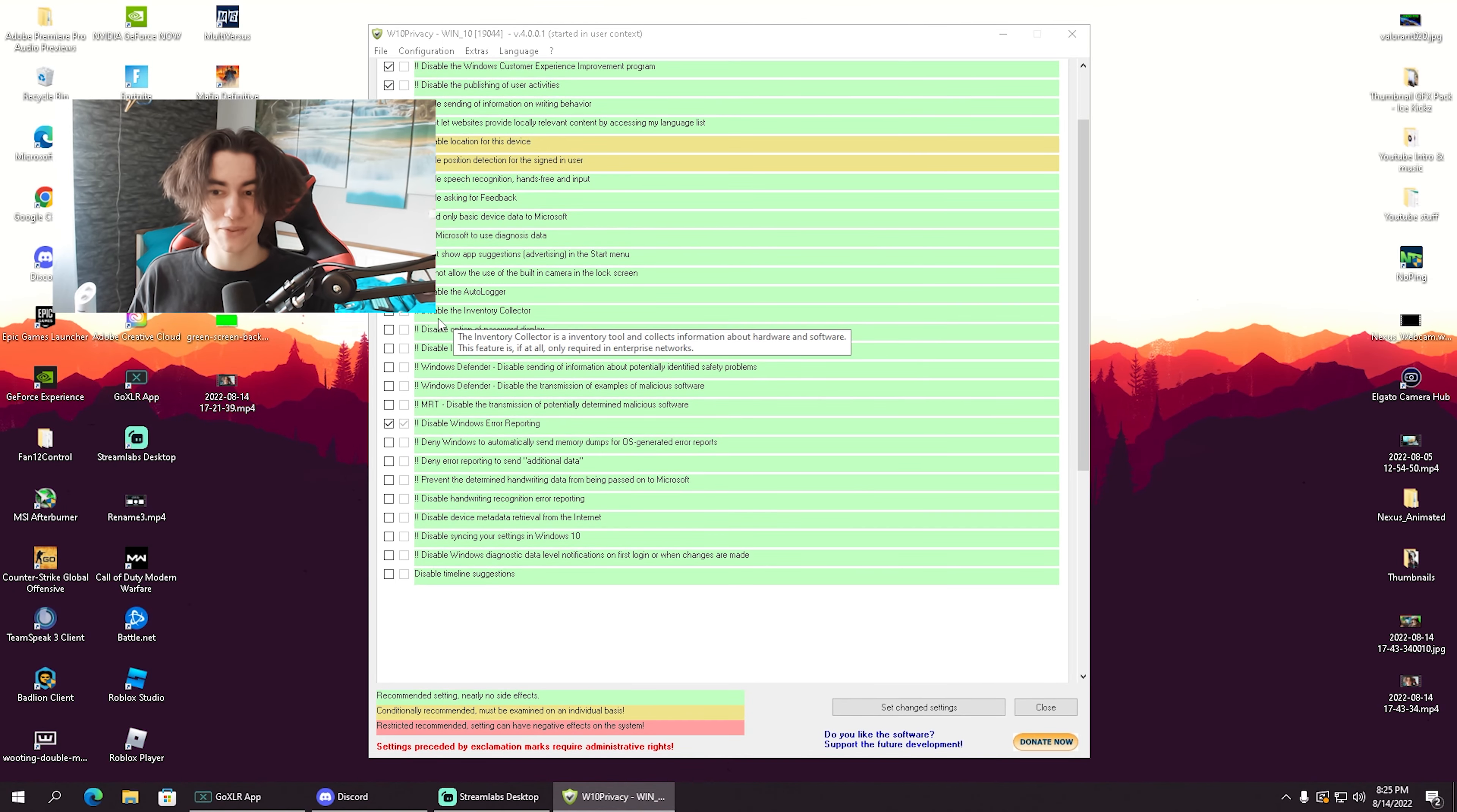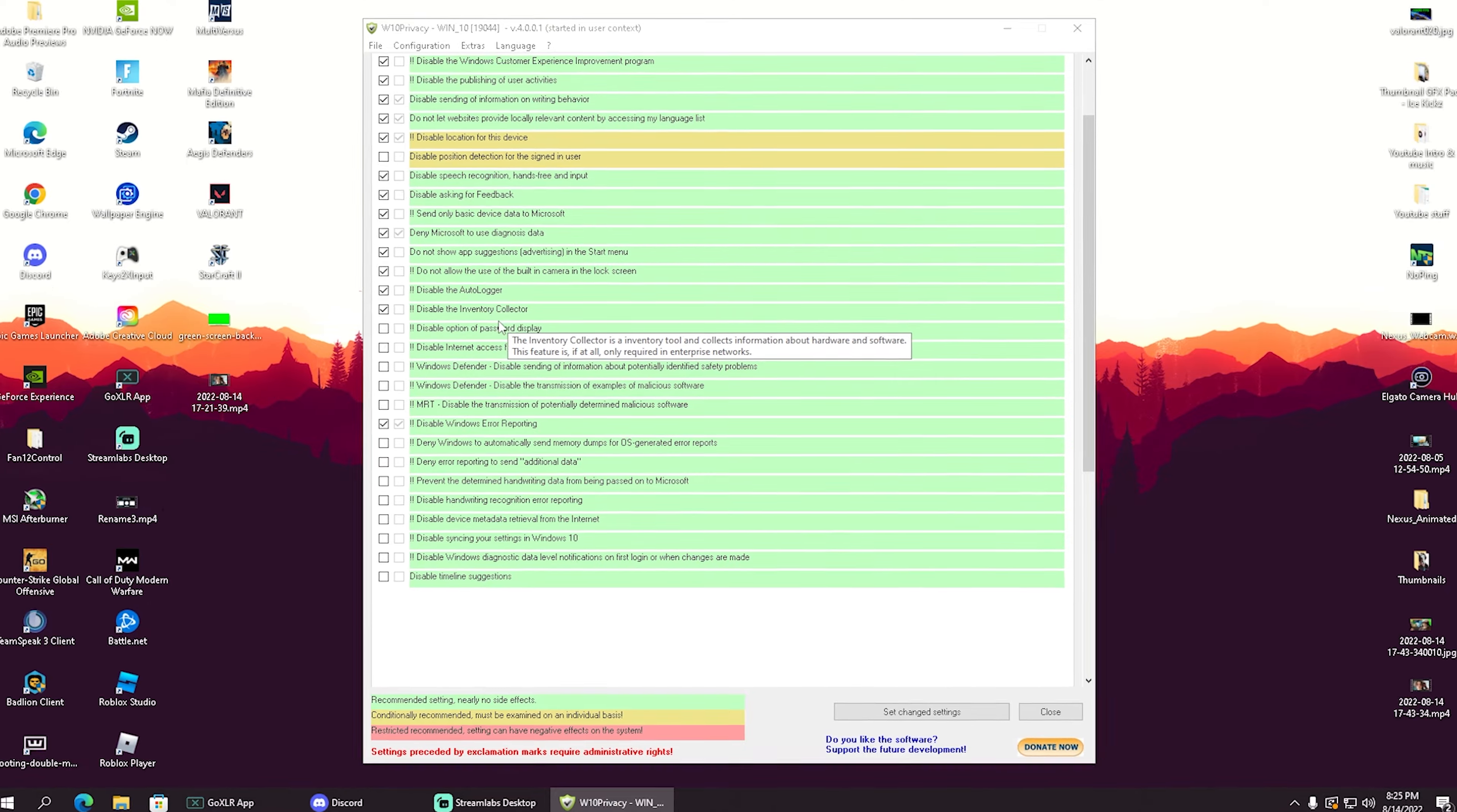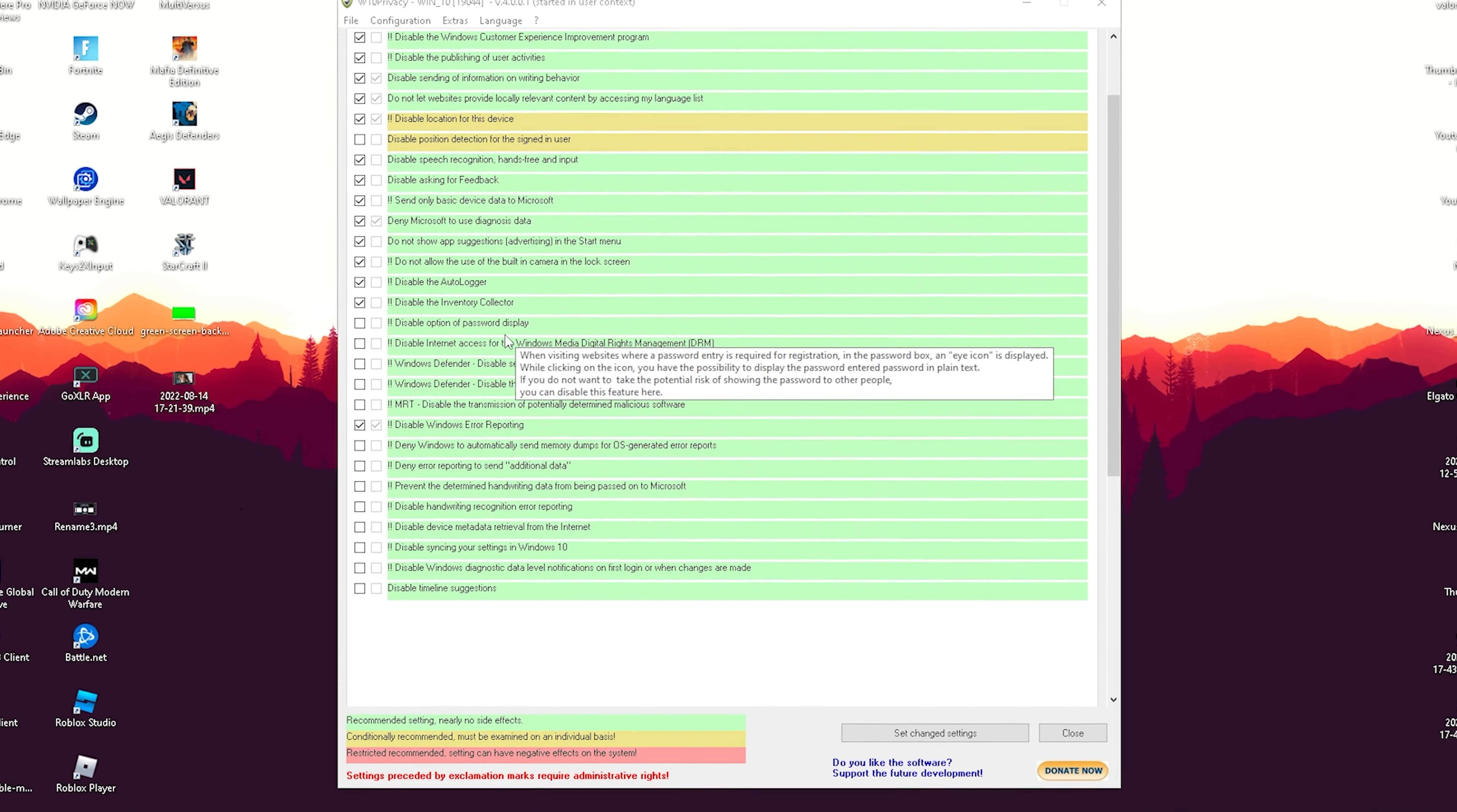What's up guys and welcome back to a brand new video. Today I'm going to show you a super simple trick to improve performance on your Windows PC using a tool which is going to be called Windows 10 Privacy.